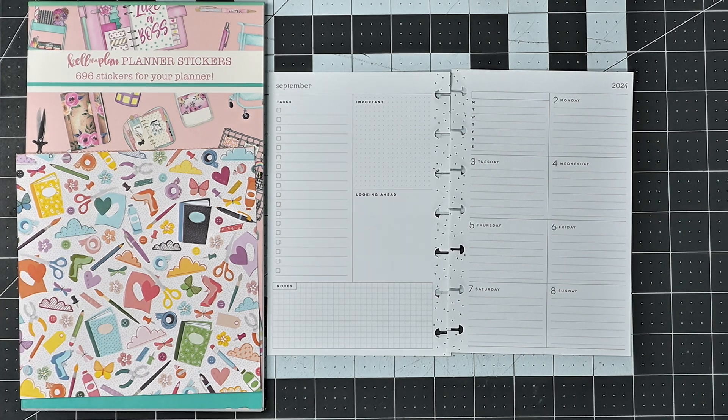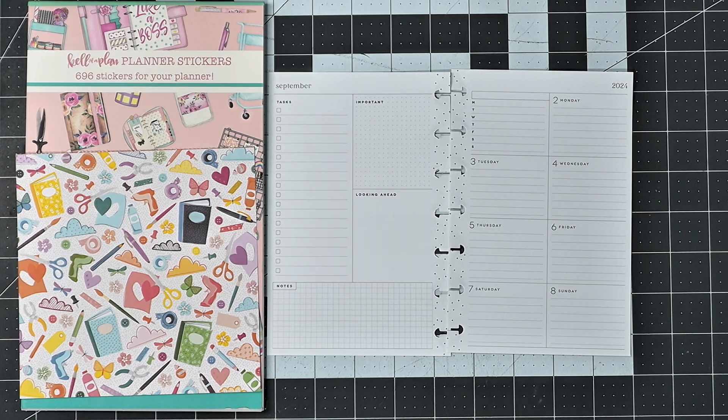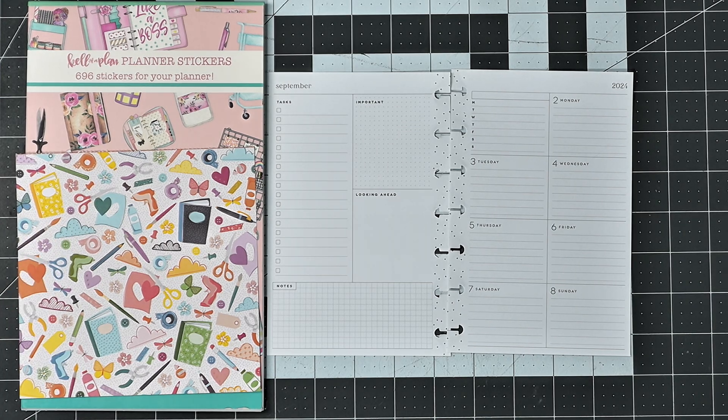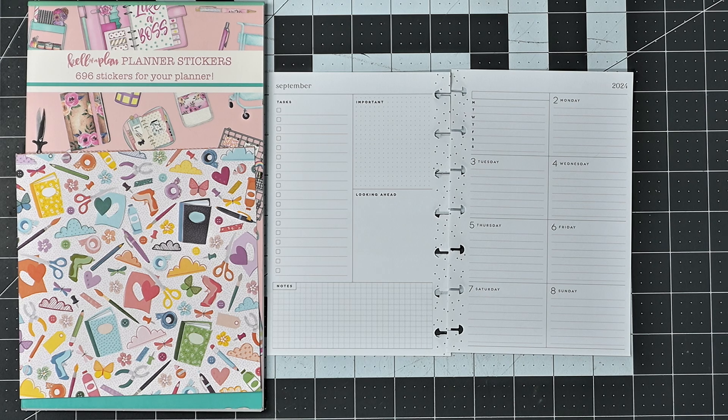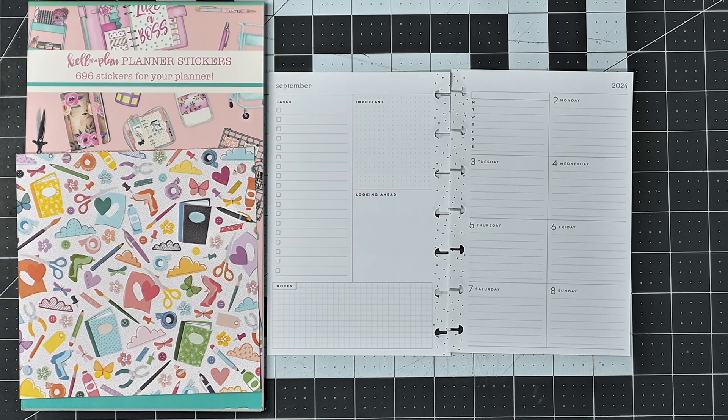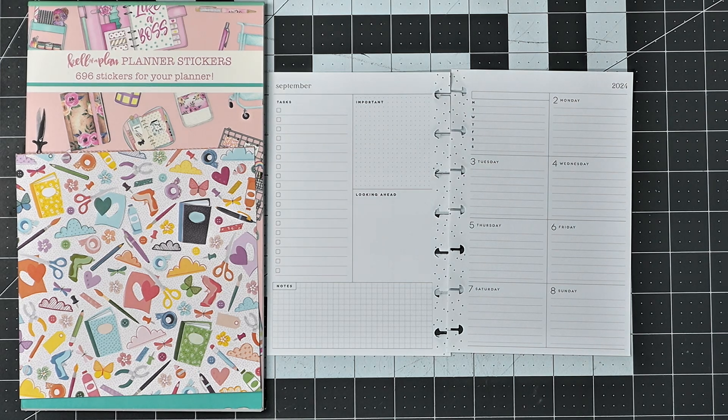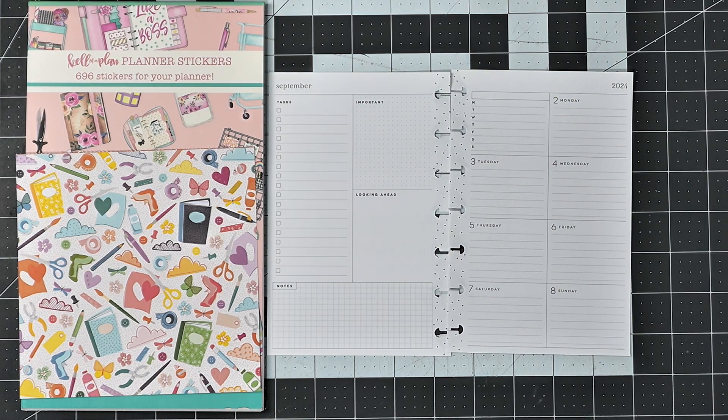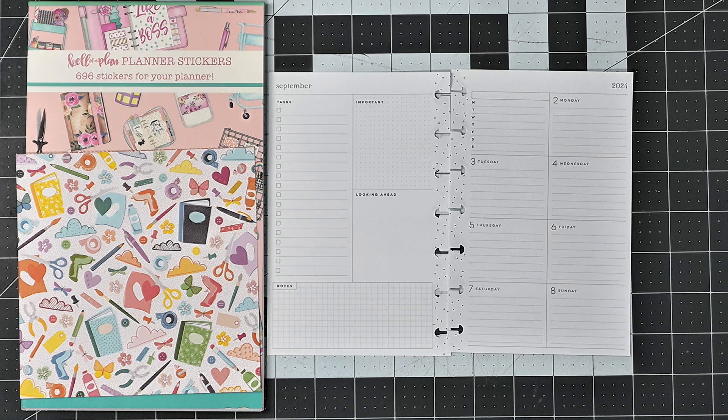Today I'm going to be planning in my mini dashboard happy planner, and I'm planning for the week of September 2nd through the 8th.